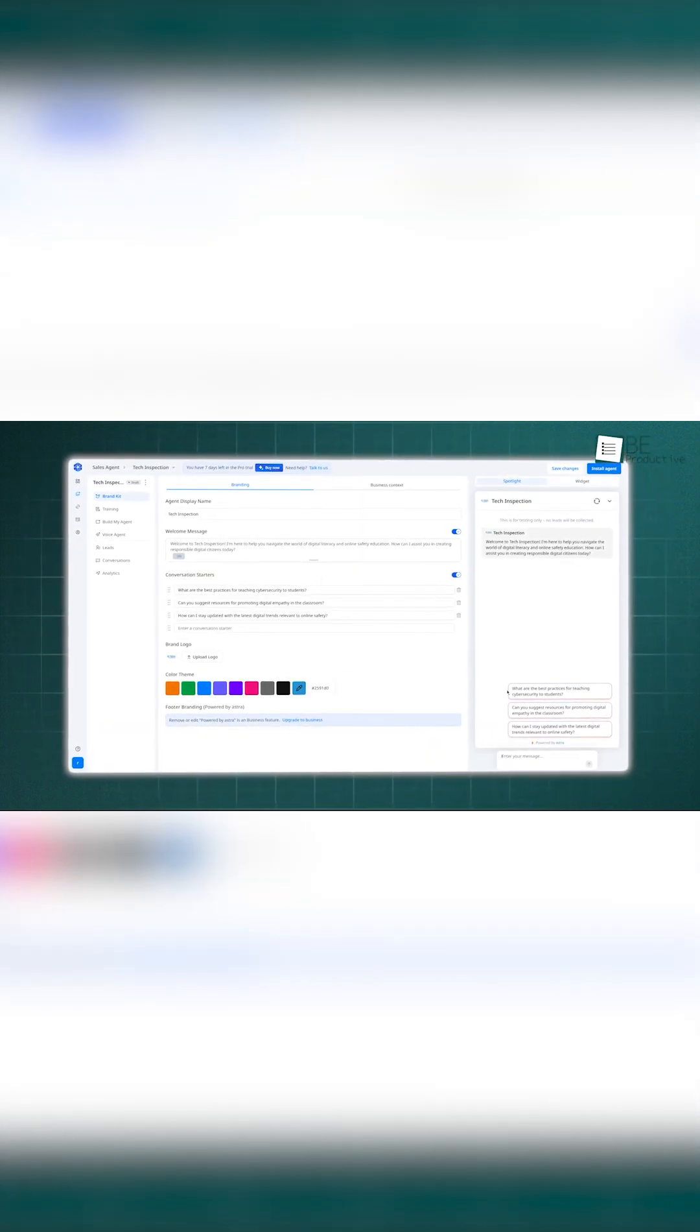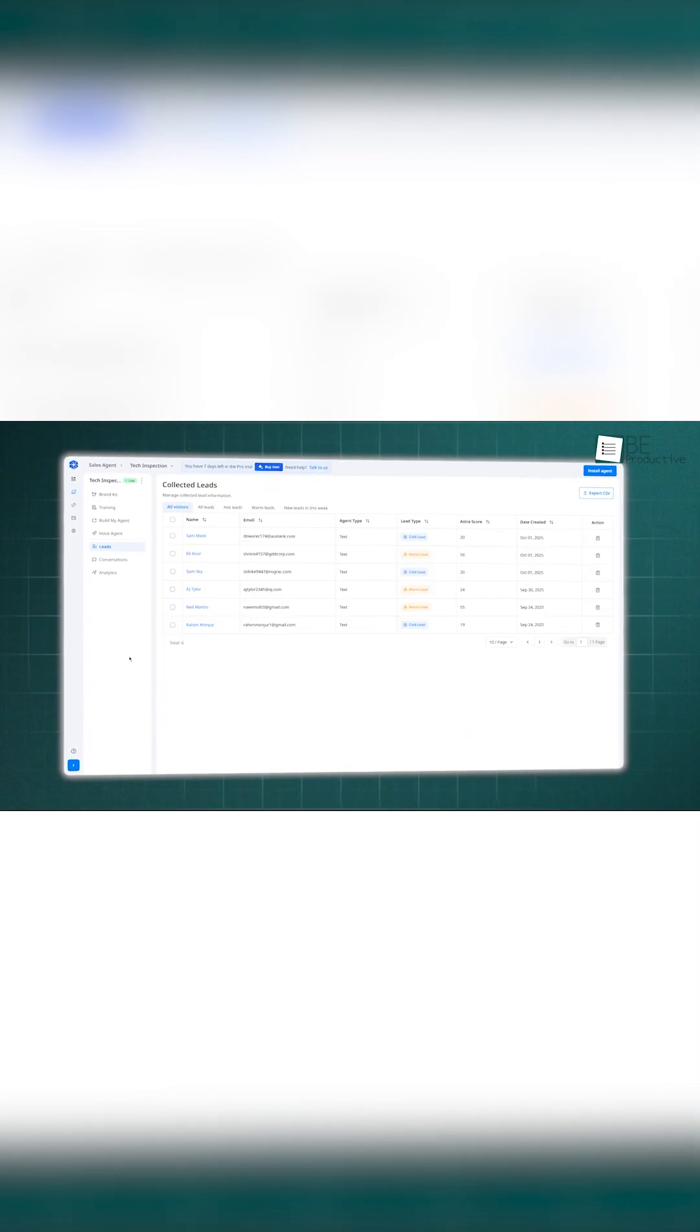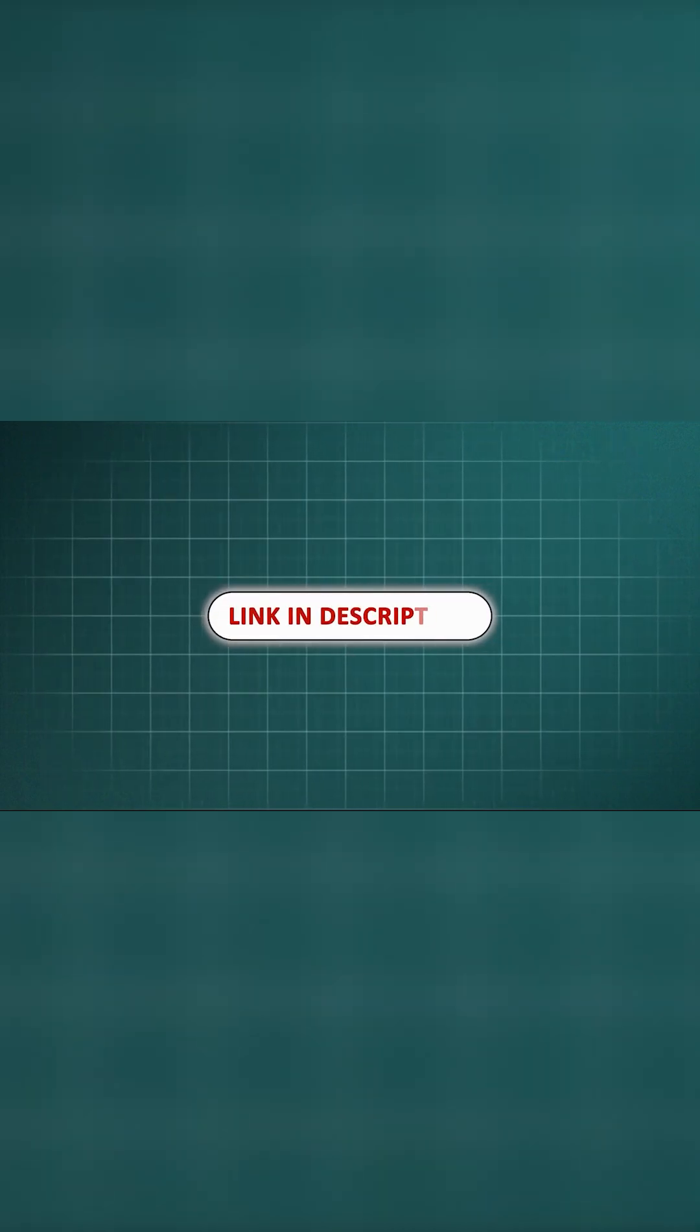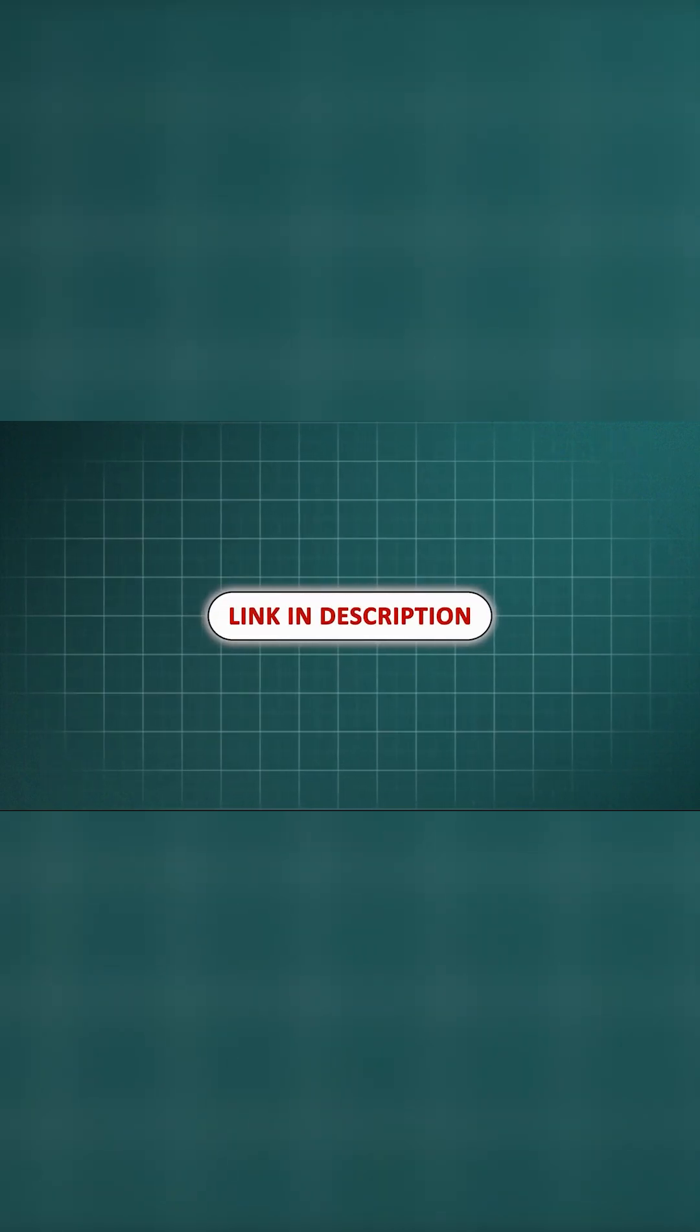So if you want an AI tool that's as smart as it is seamless, try Astra today. Hit the link below and explore its features.